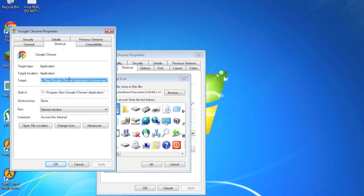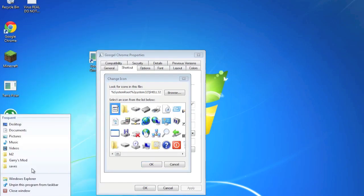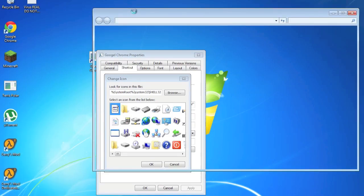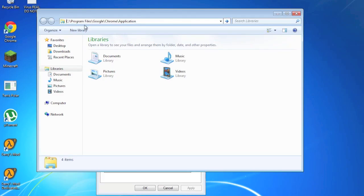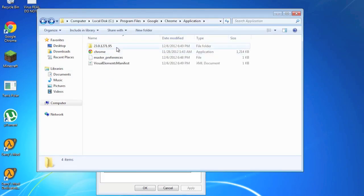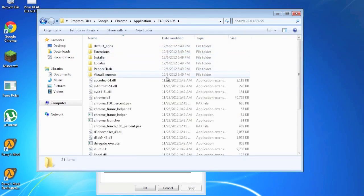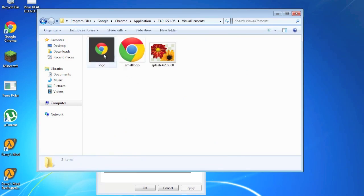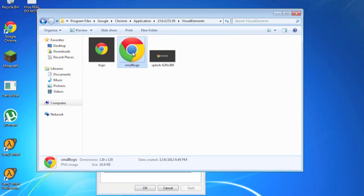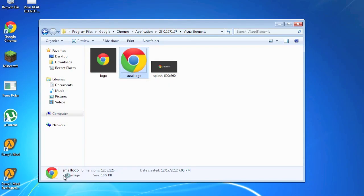Okay, so you go here to your Google Chrome, right click Properties. You're going to copy this, Control C. Then go into Windows Explorer, paste this here. This is chrome.exe, so you remove chrome.exe, remove this, and just hit Enter. And just go to Visual Elements. Then it is the one that says small logo. But as you can see here, when you click it, it says PNG image.